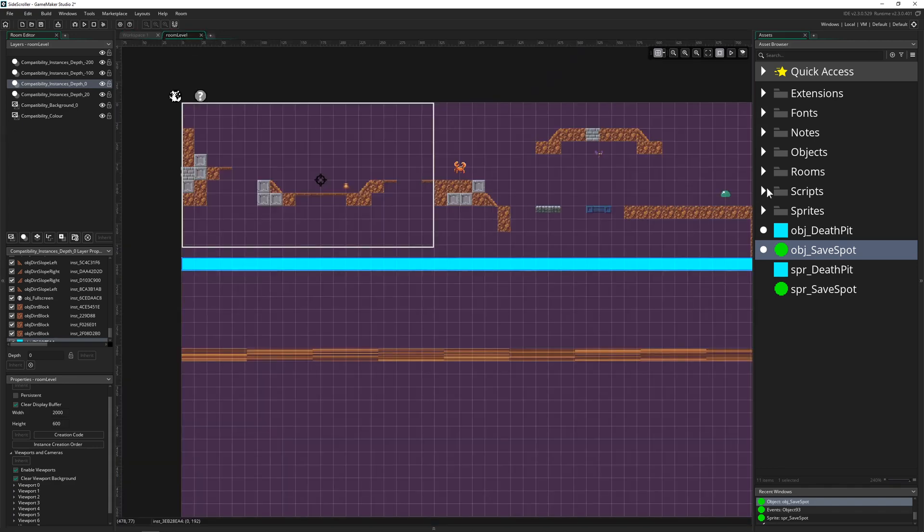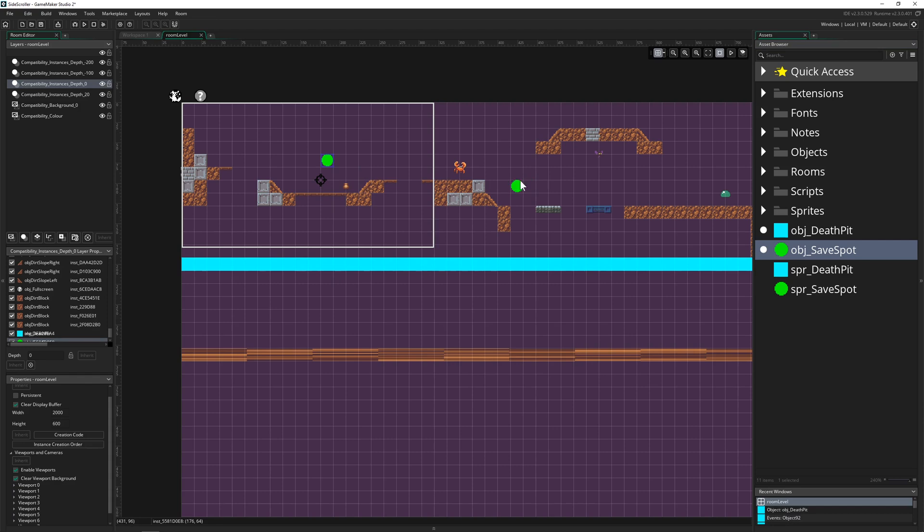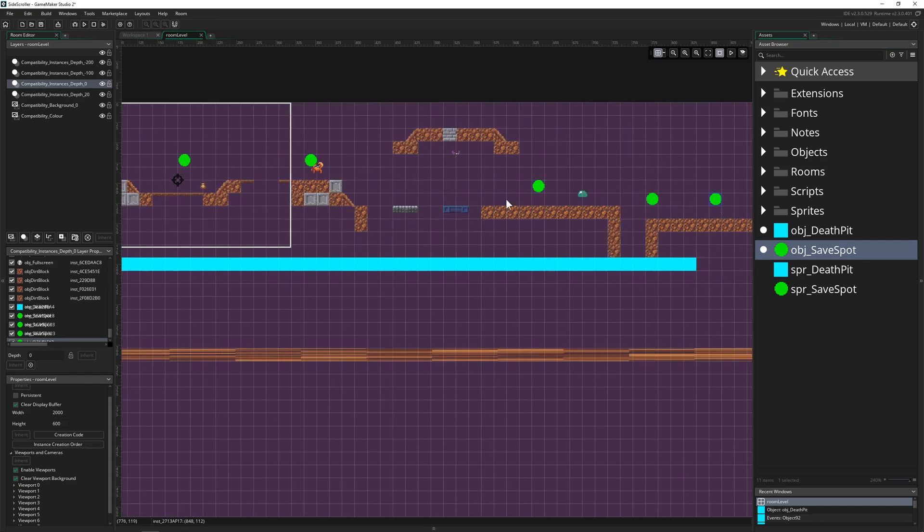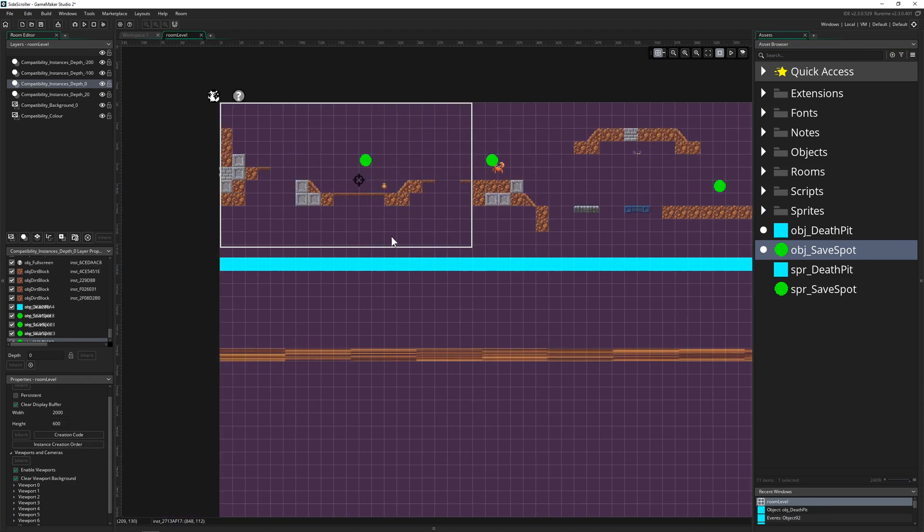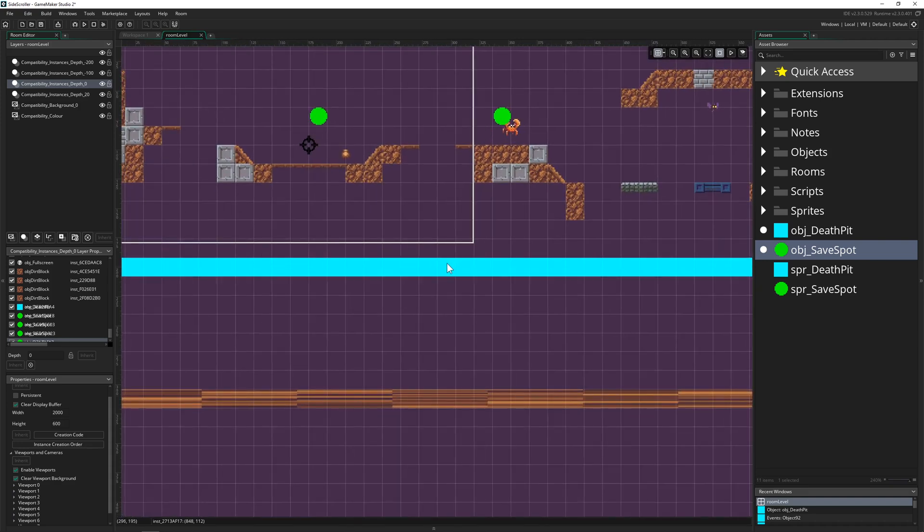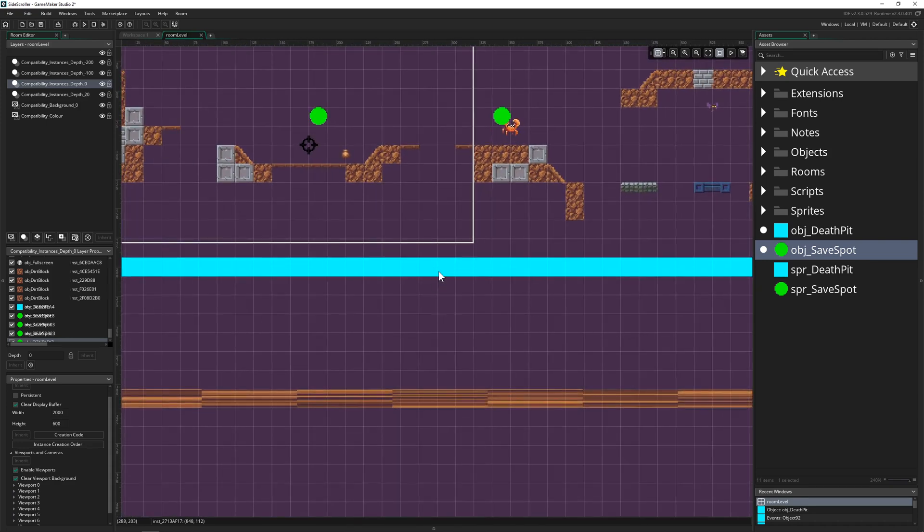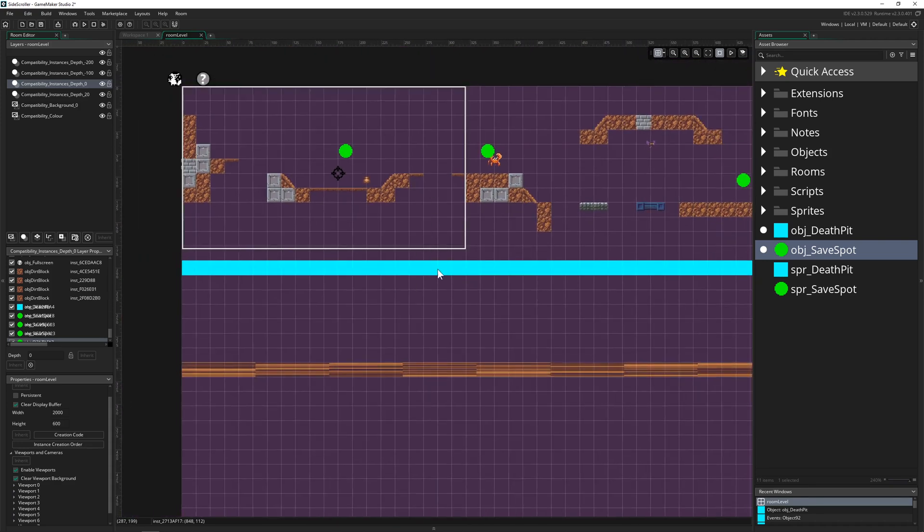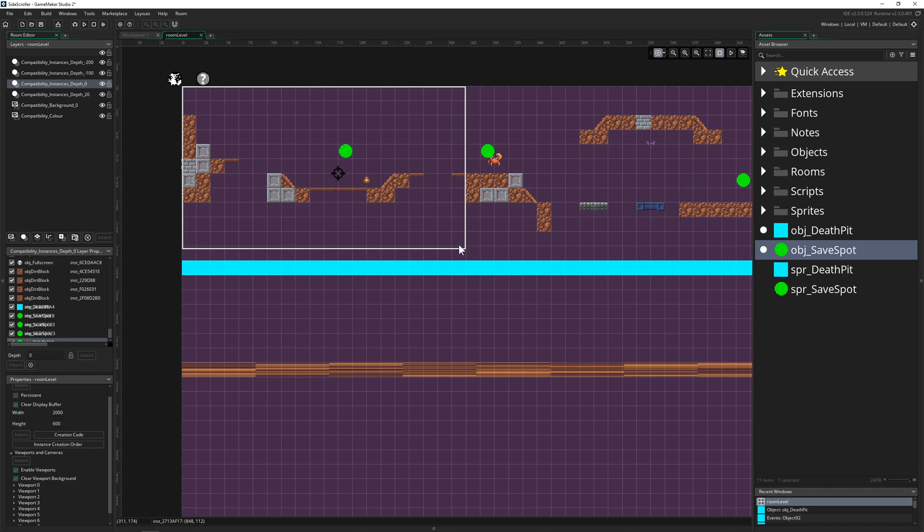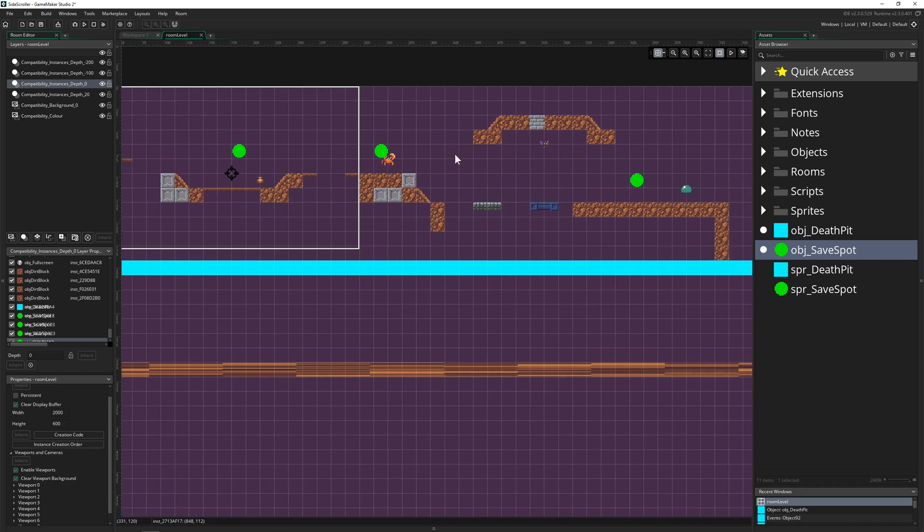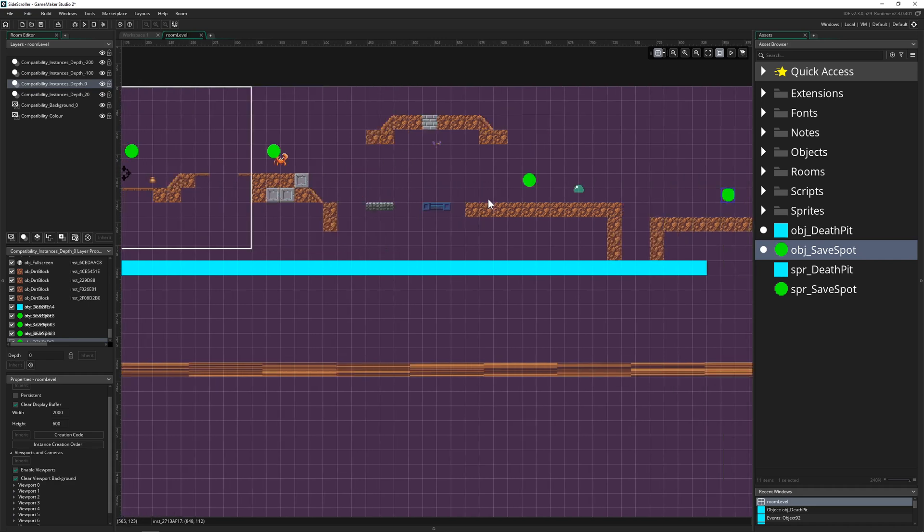Then assign this little sprite to it, and then we plant those object save spots here. And basically, once we have a collision with our player on this specific area, so he's falling through it, then it's just checking, let's teleport me to this spot or this or this, depending which one is the nearest of all of those.